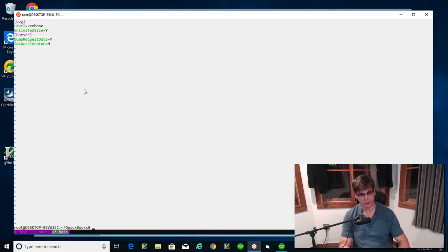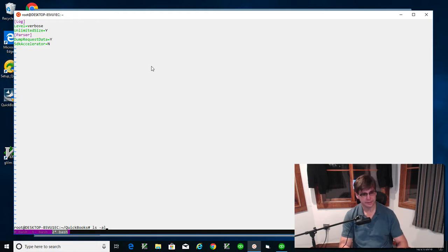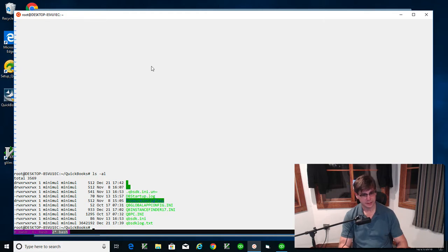You have to restart QuickBooks. Close, open it again, and verbose logging is going to be on. Once verbose logging is on, this is where the log is right here.